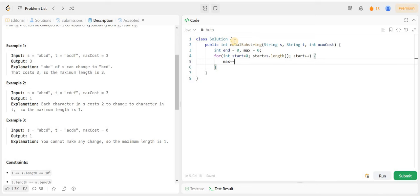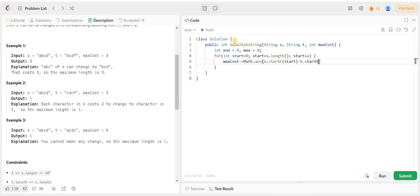Here we have max cost minus equal to the cost of converting the character at the current start position. We will do: max cost -= Math.abs(s.charAt(start) - t.charAt(start)).